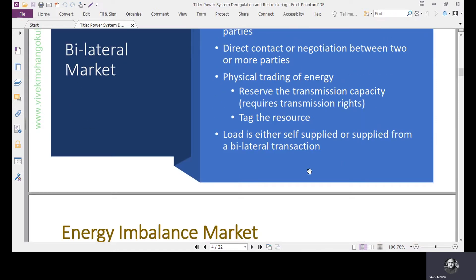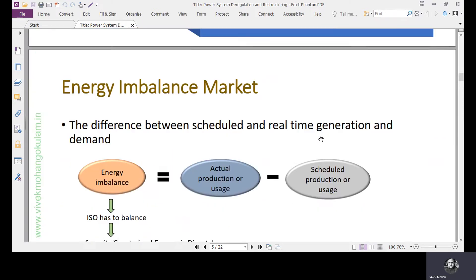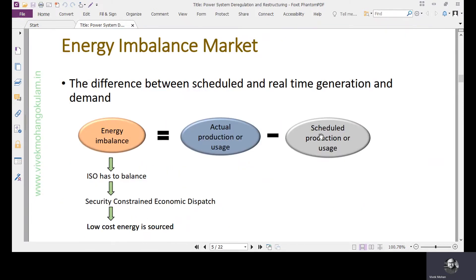The load is either self-supplied or supplied from a bilateral transaction. Now we move on to the energy imbalance market.